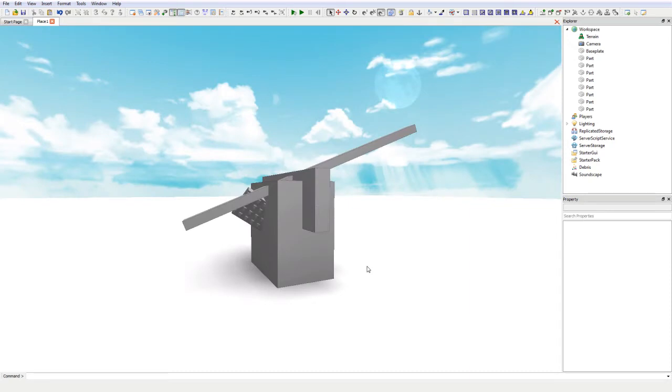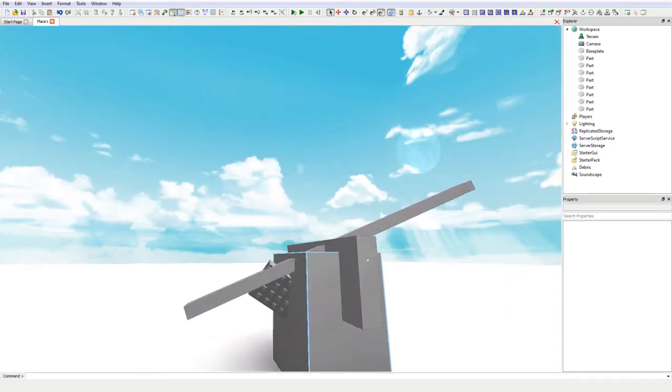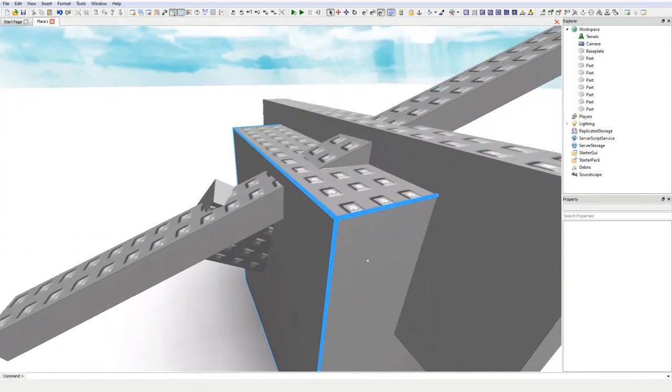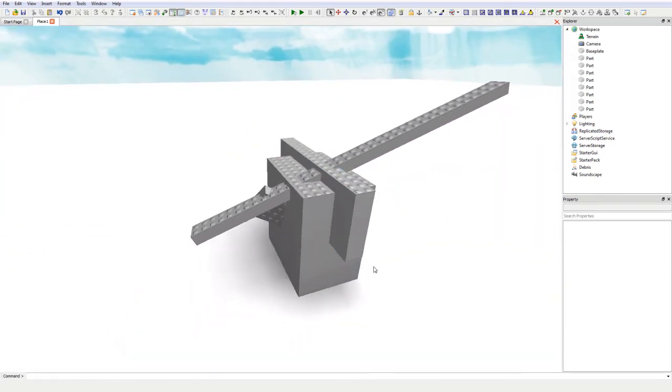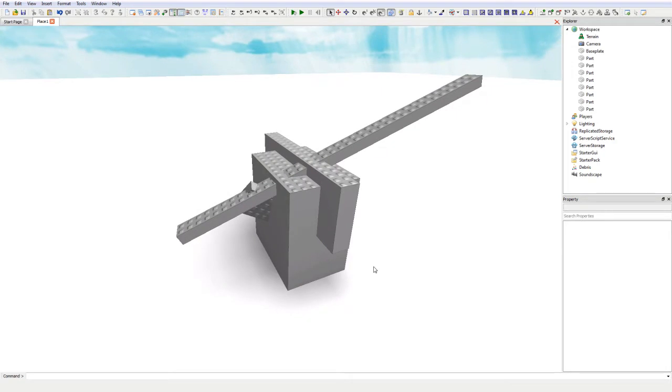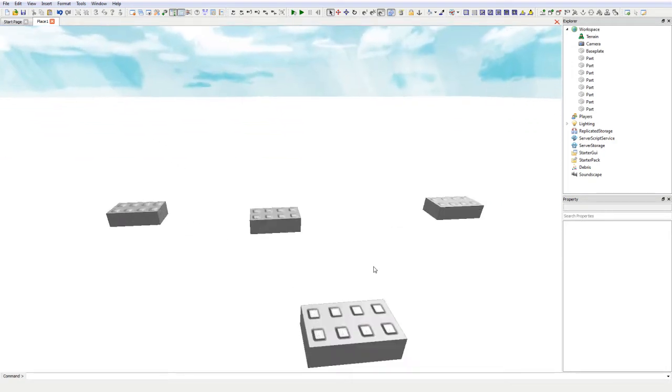Roblox has built-in tools to be able to allow you to CFrame. As you can see from this amazing looking structure, I've built this structure using the in-game tools.